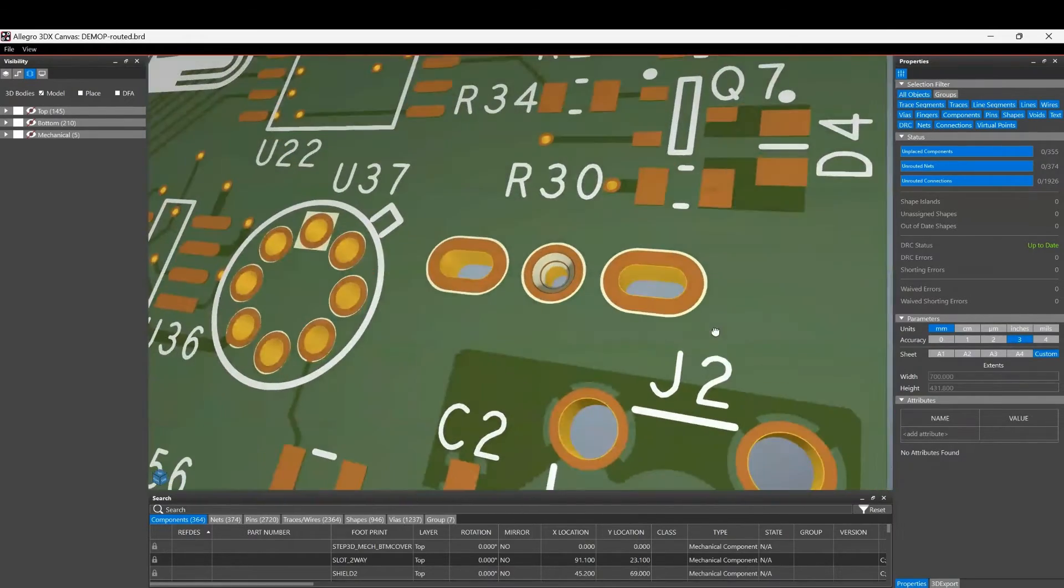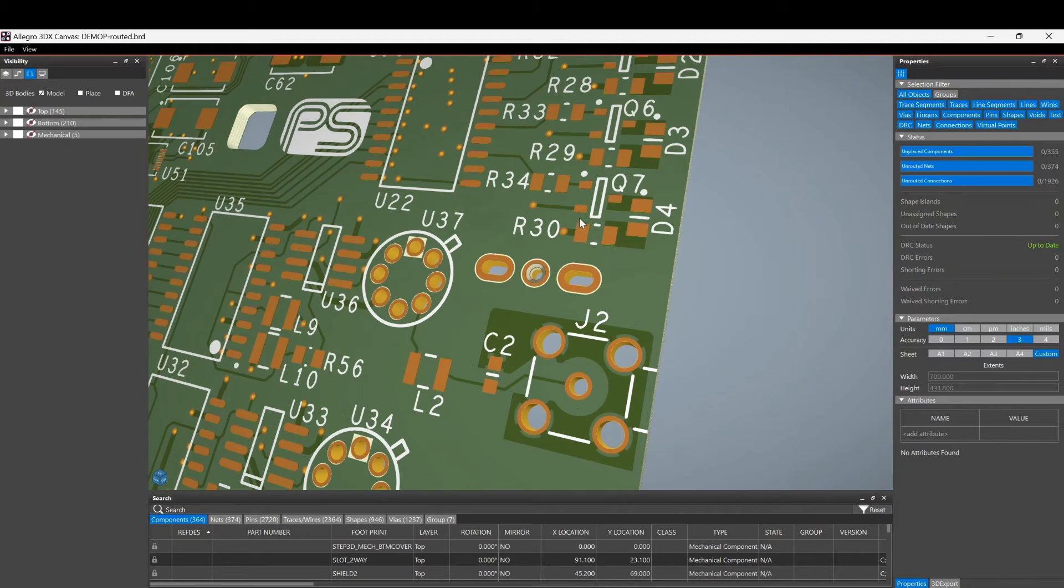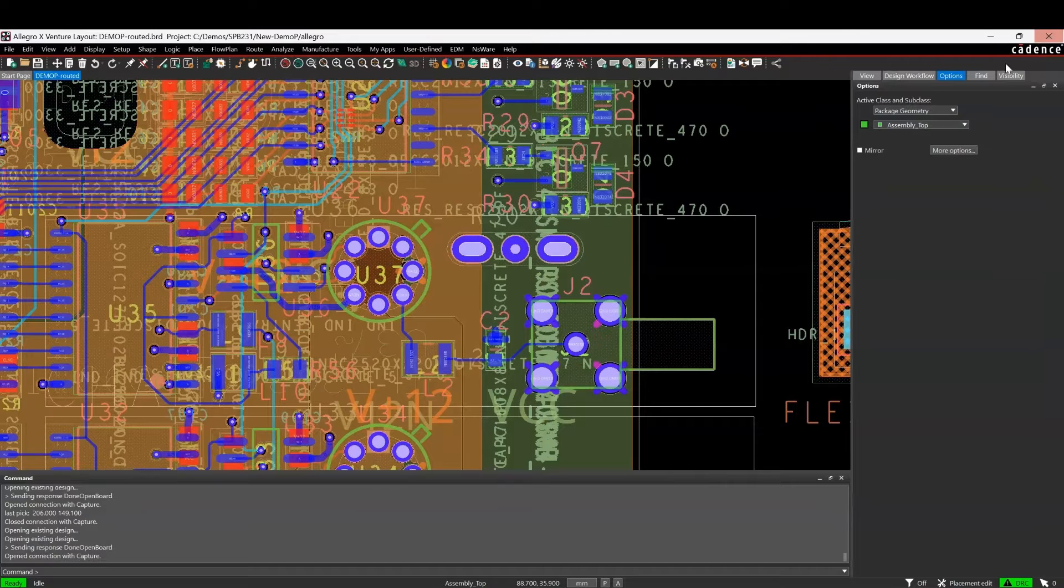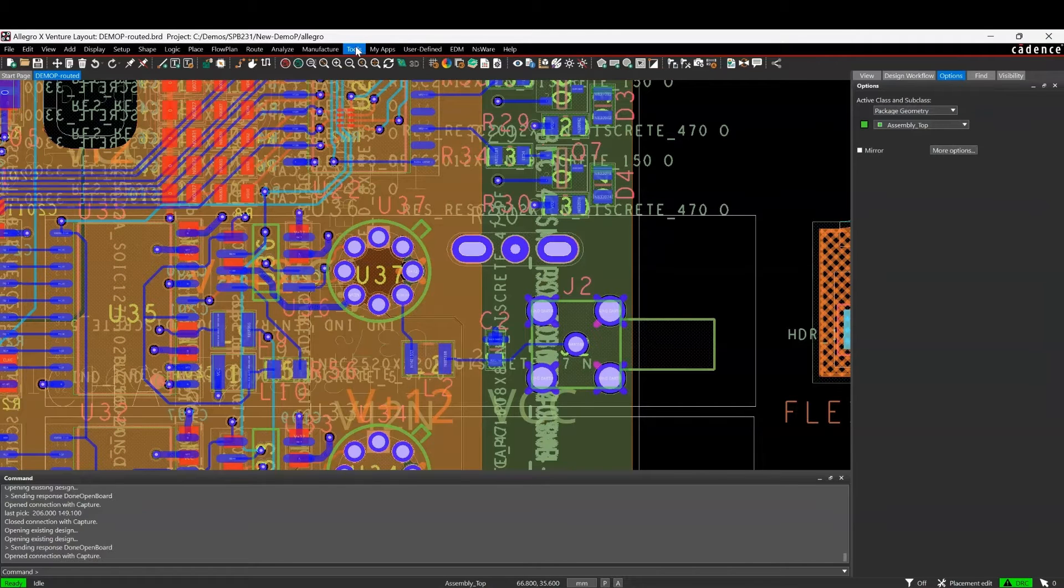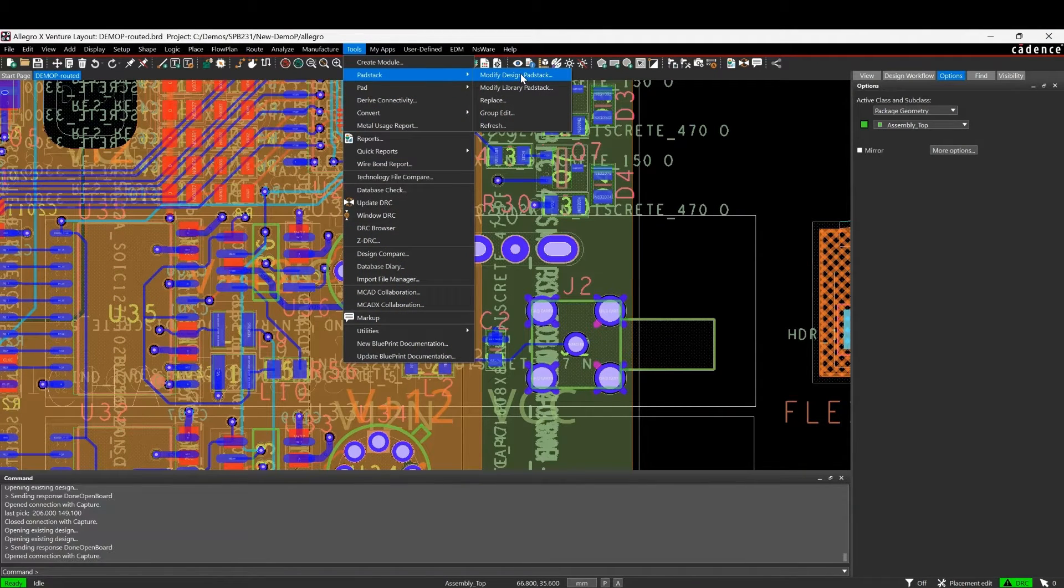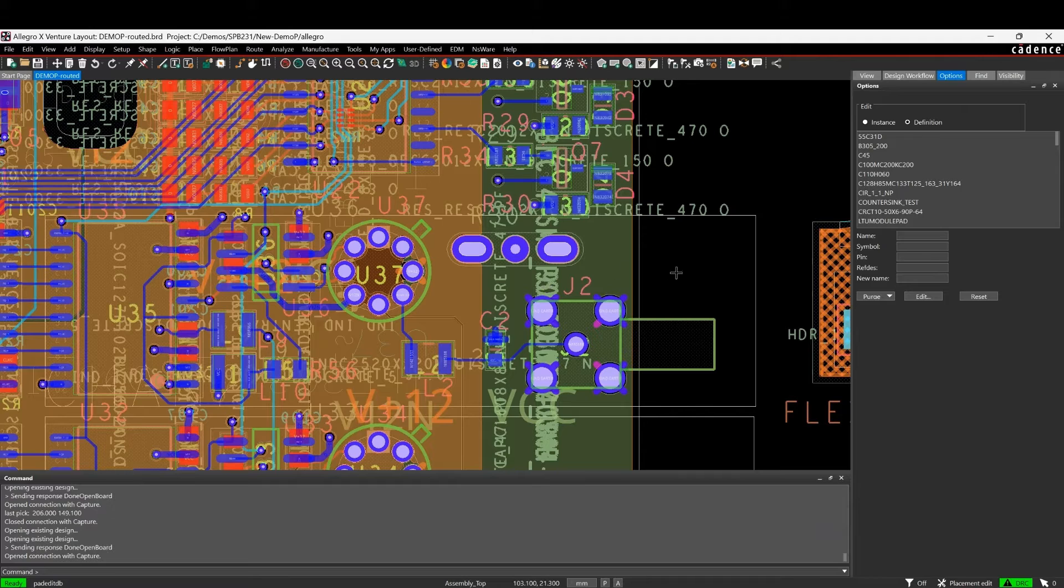That's specifically on the primary side or the top of the board. If I wanted to put this countersink hole on the bottom side, the way we would do that is use pad stack editor. We can go to Tools > Pad Stack > Modify Design Pad Stack. You can do this in the library as well; I'm just going to do it specifically in this design.